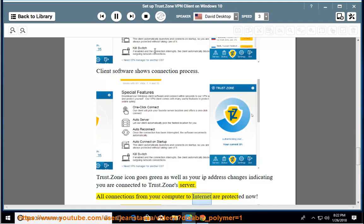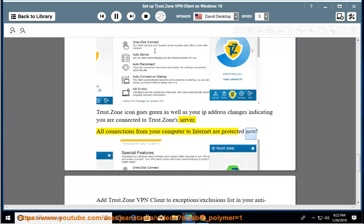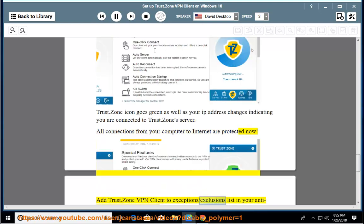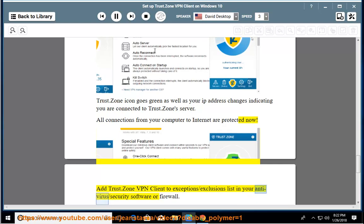All connections from your computer to internet are protected now. Add Trust.Zone VPN client to exception slash exclusions list in your antivirus slash security software or firewall.